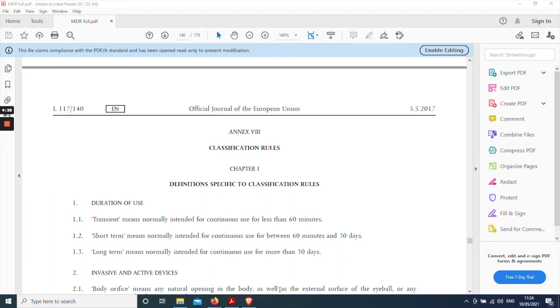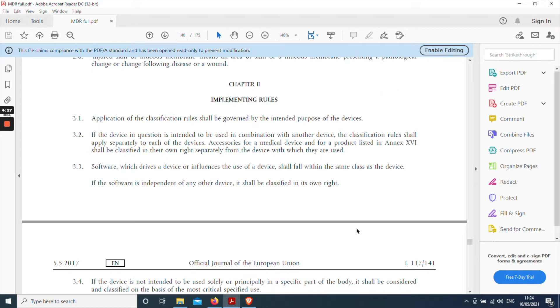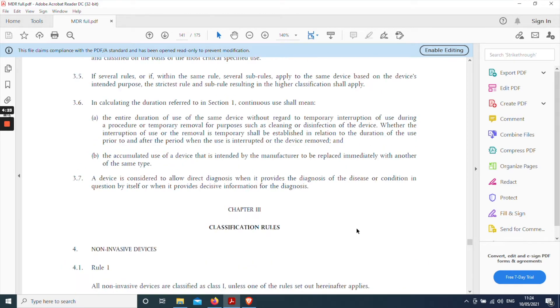It's split into three chapters. The first chapter contains some useful definitions which are worth reading through, and you can do that off camera, and then some rules about how to implement these in practice.